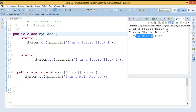Finally, the execution order is: first the static block executes if there is one in the program, then it comes to the main method, and inside the main method if an object is created, first the instance block executes and then the constructor executes. Hope friends we are clear about the two types of anonymous blocks in Java.